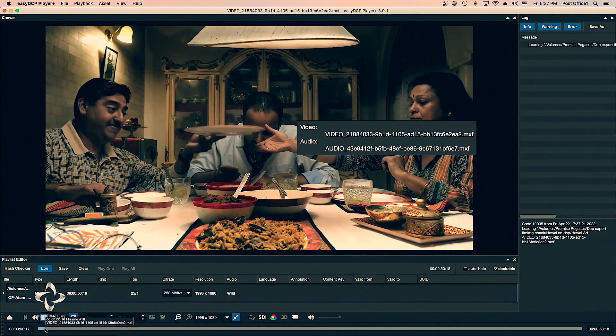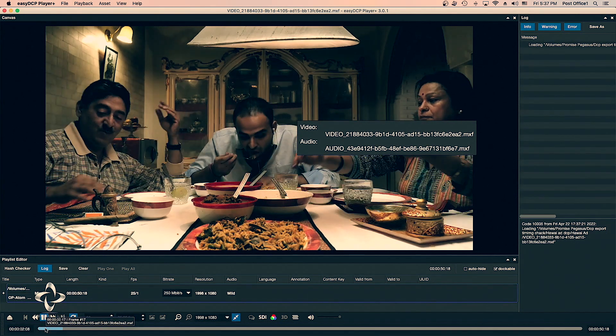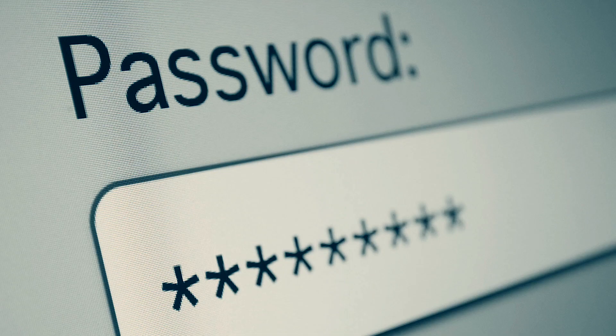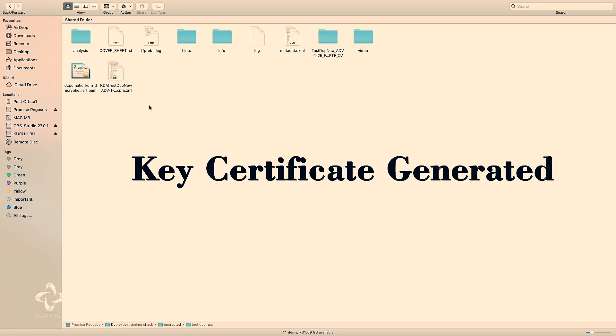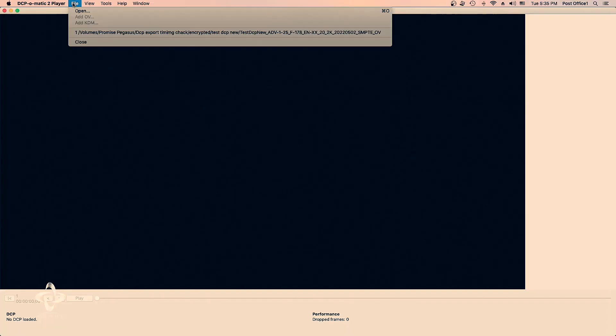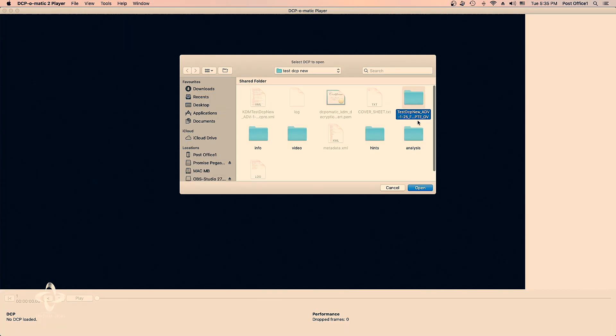When a DCP is encrypted, the content is scrambled in a way that it can only be decrypted and played by an authorized system with the right decryption keys. Decryption keys are issued based on the projector certificate received and have a lifespan attached to them as well. So basically, a key becomes useless after its listed lifespan ends.